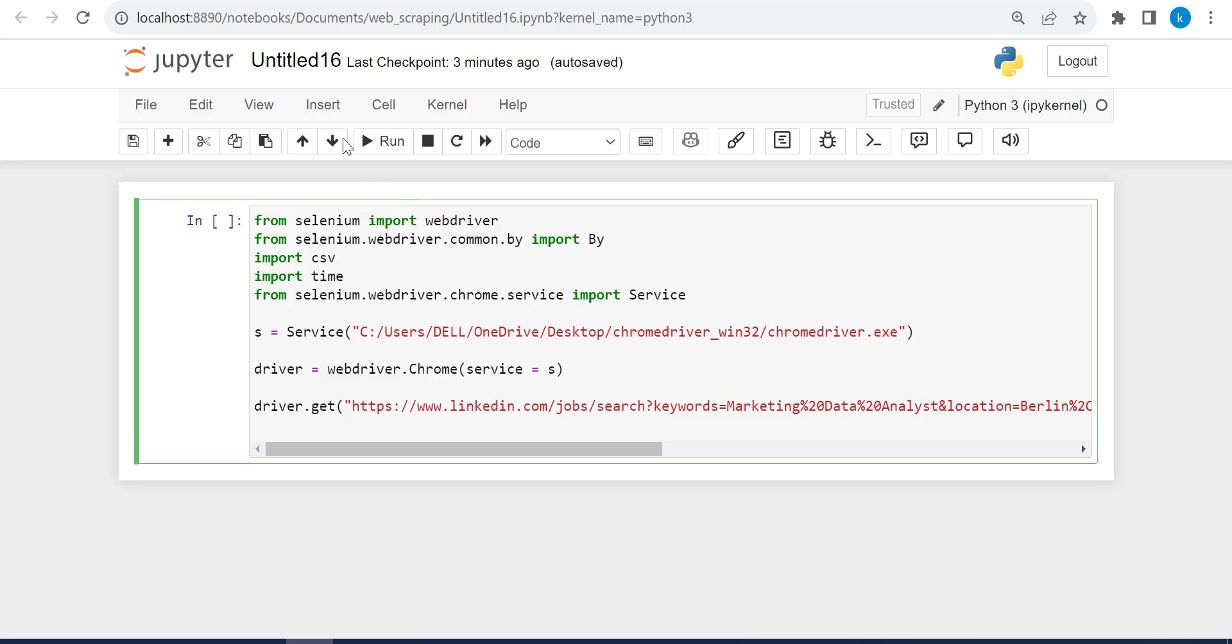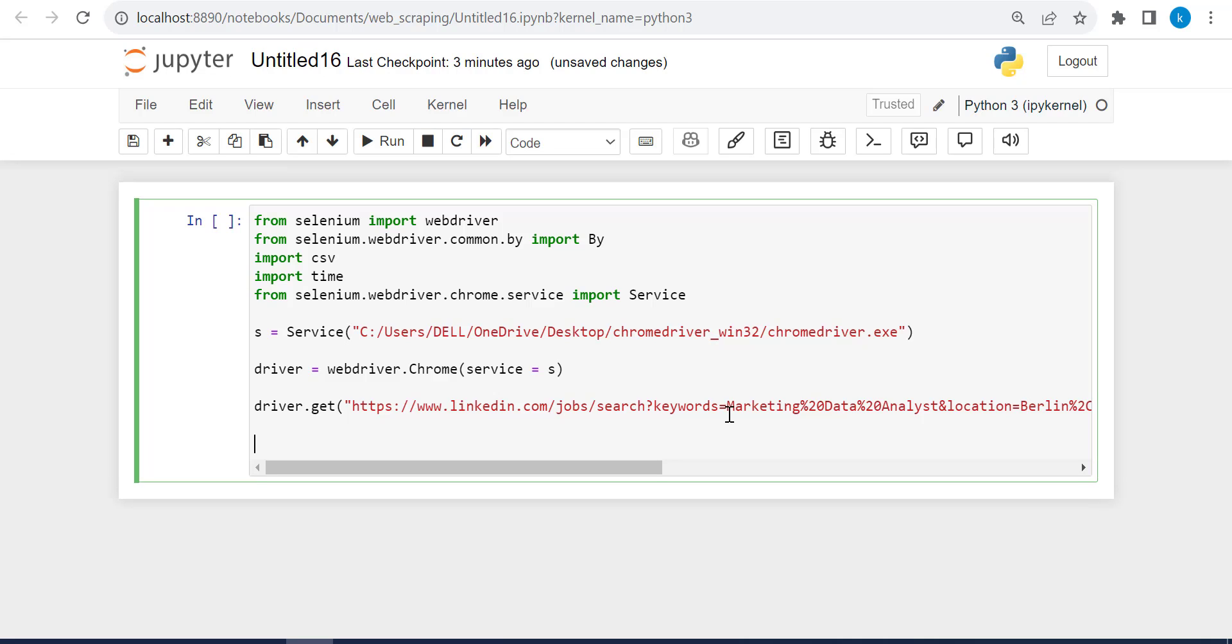So in Jupyter Notebook, make a new Python file, and these are the same modules that we imported. We just added the CSV and the time module because we will need them. And this is the URL that we will use. I will leave you the link in the resources below.